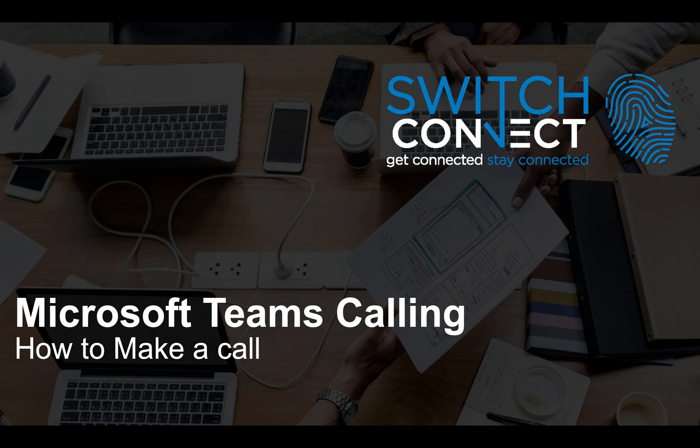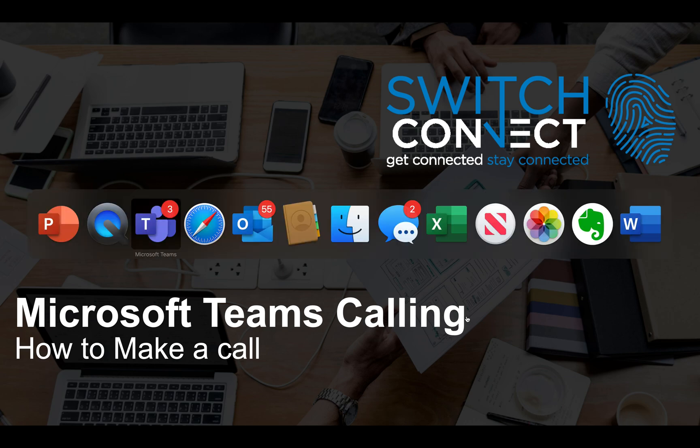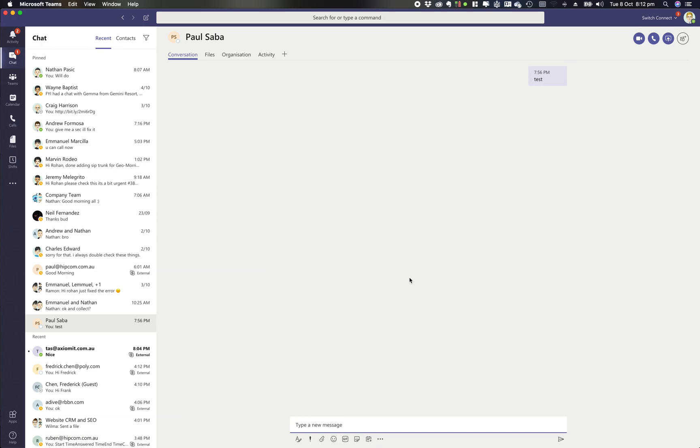Microsoft Teams Calling training session. Today, we're going to look at how to make a call within Microsoft Teams. There are many different ways to make a call in Teams, and today we're going to cover the four most popular ways.